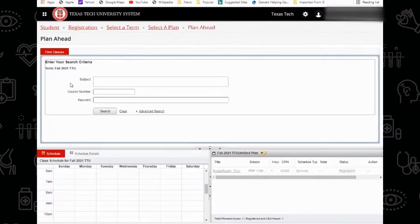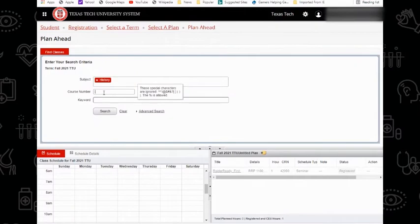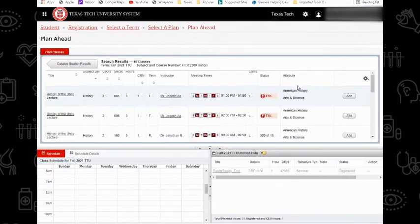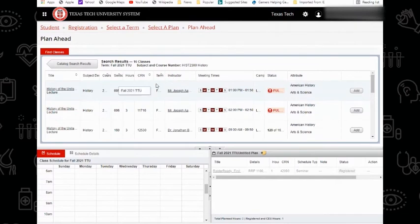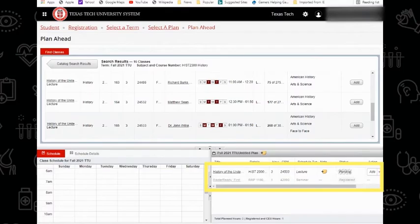You will notice this tool looks just like the Class Lookup tool that we just used. That's because it is! Just like with that tool, you may enter your course and the course number and click Search. To view all available sections, click View Sections and then find the course you would like to add to your schedule. Once you've identified the section you would like to add, you may click the Add button and it will add it to your plan in the bottom right.